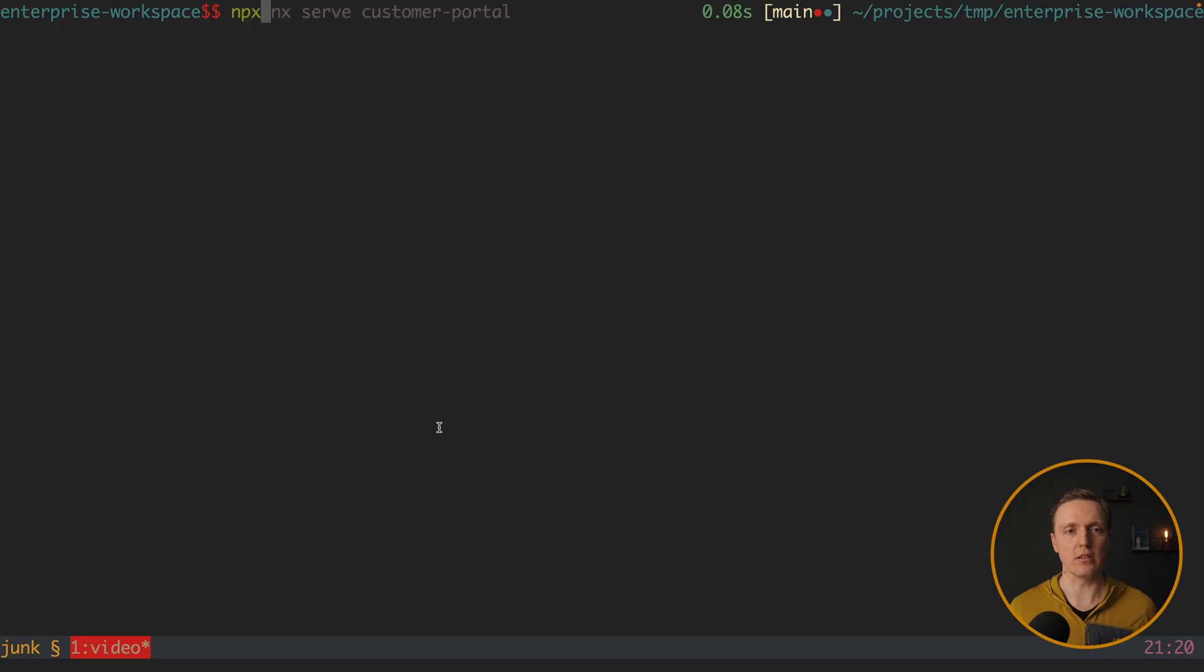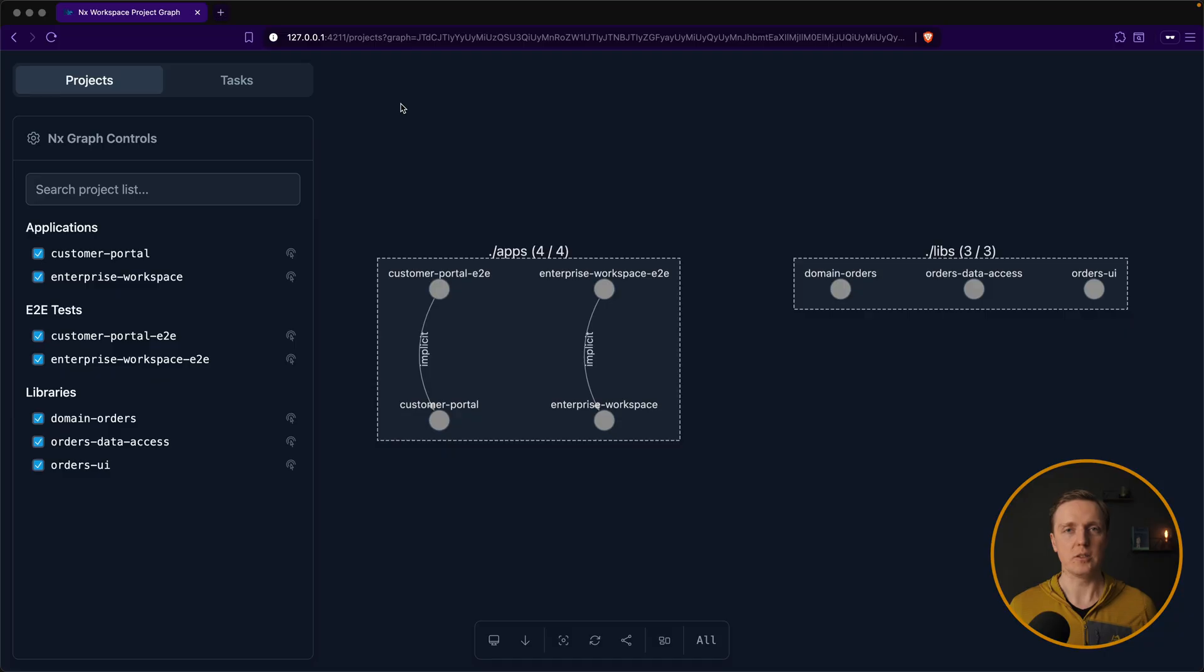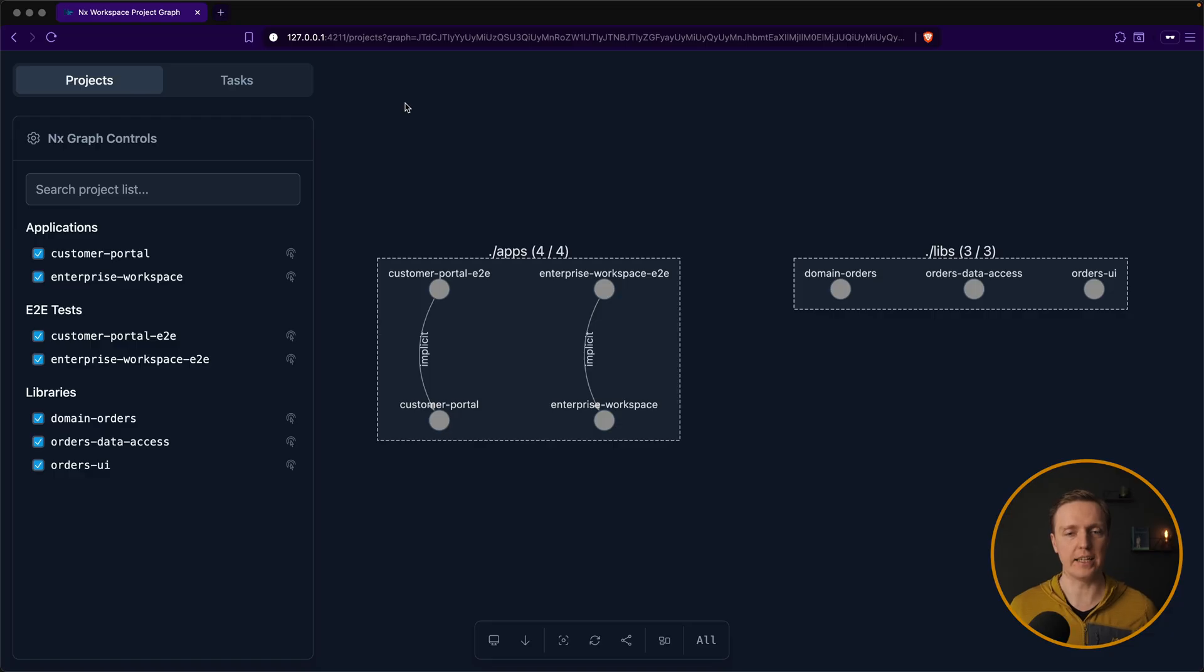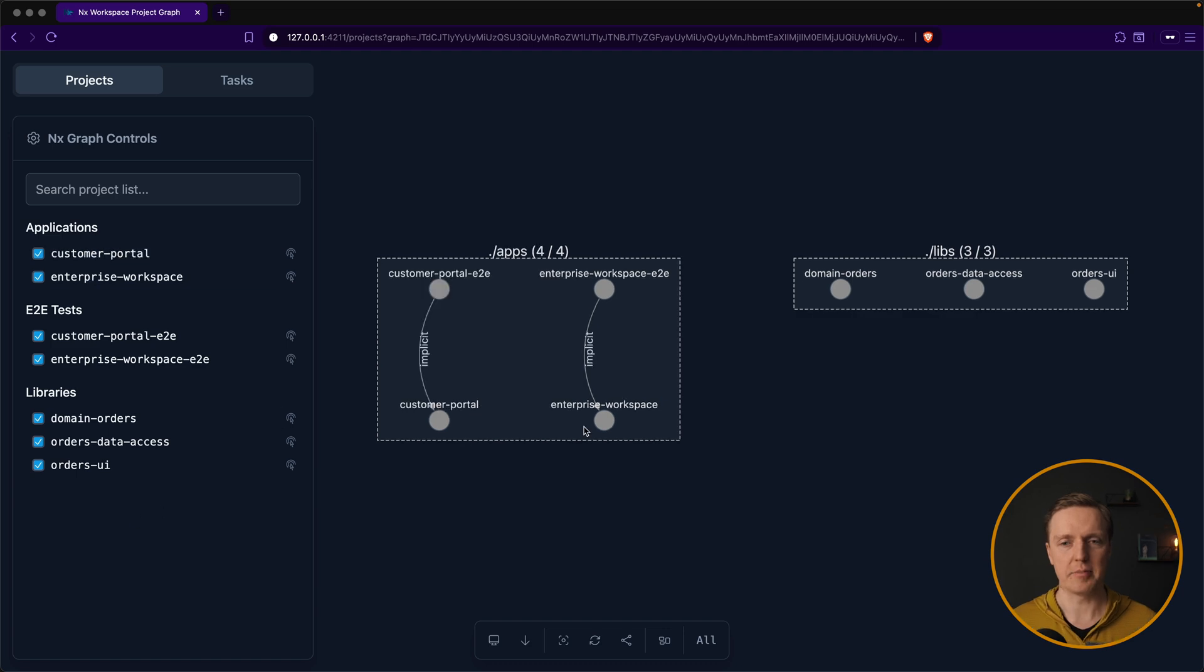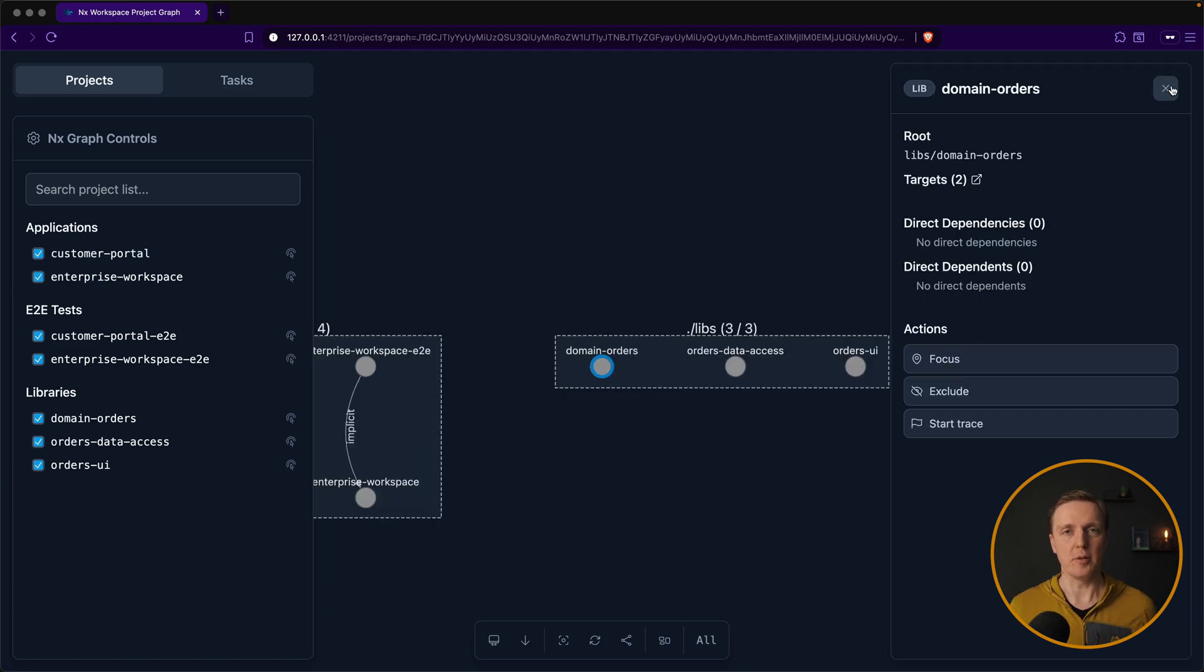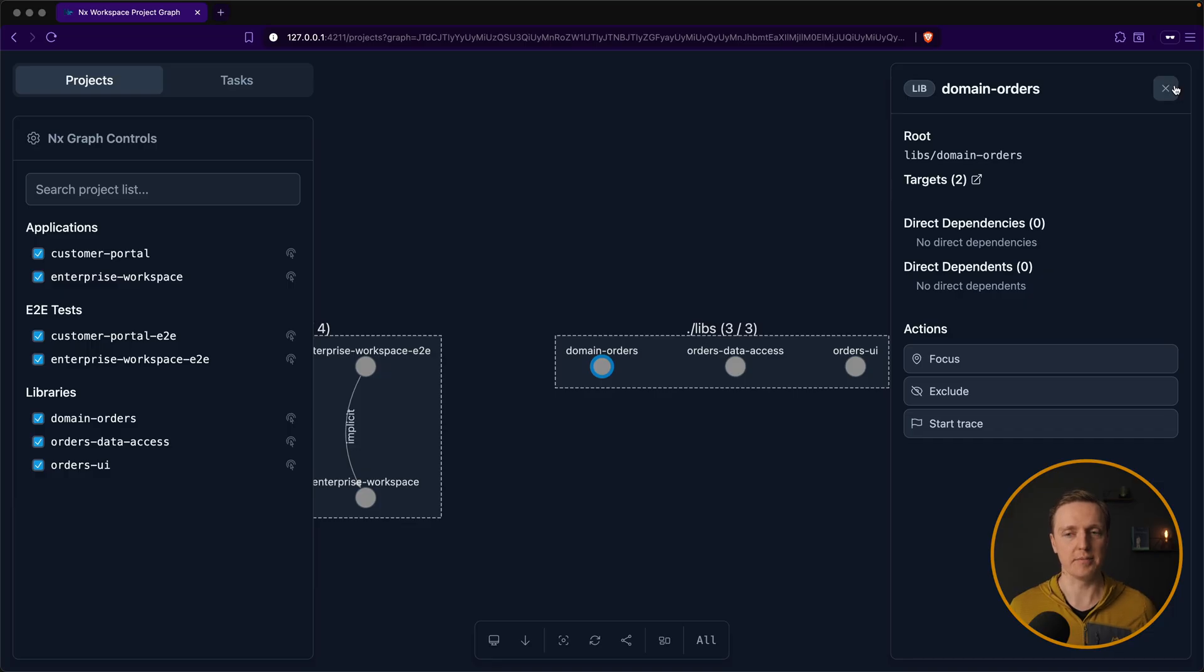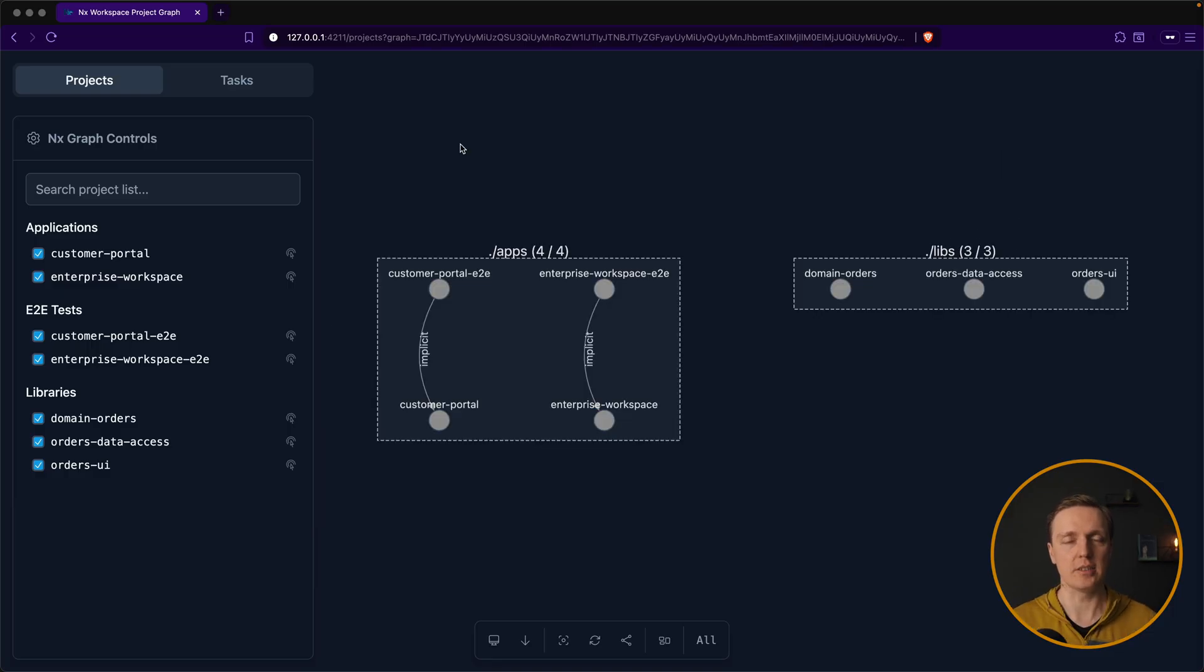And one more command that I want to show you is called nx graph. And it will parse our project and show all our applications and libraries and their relations. Like, for example, here on the left, you can see all projects that we have and libraries. And most importantly, you will see dependencies between libraries and applications. It can help you tremendously with debugging stuff.